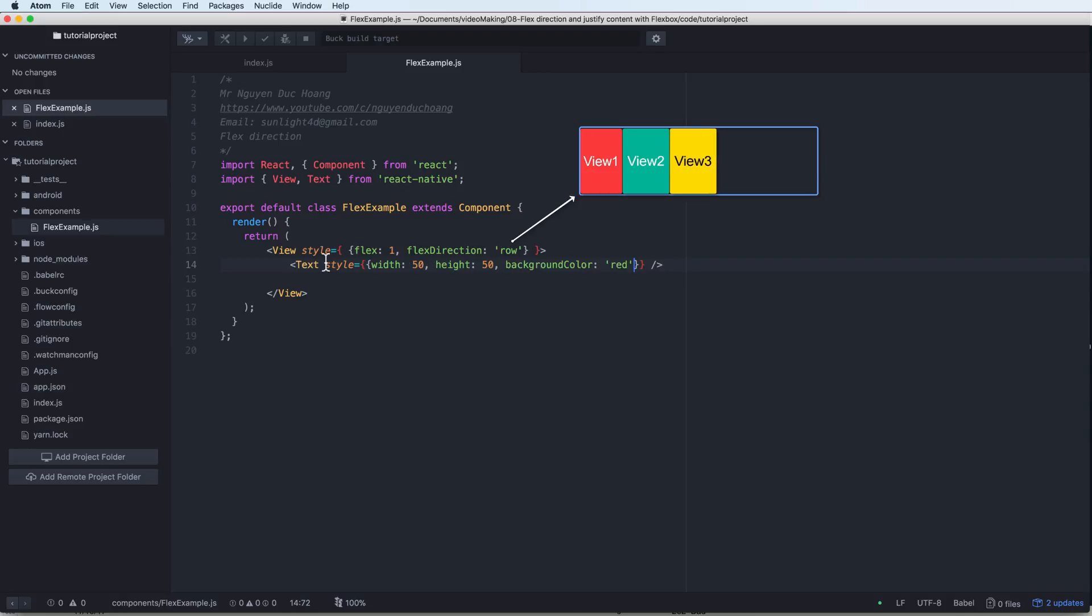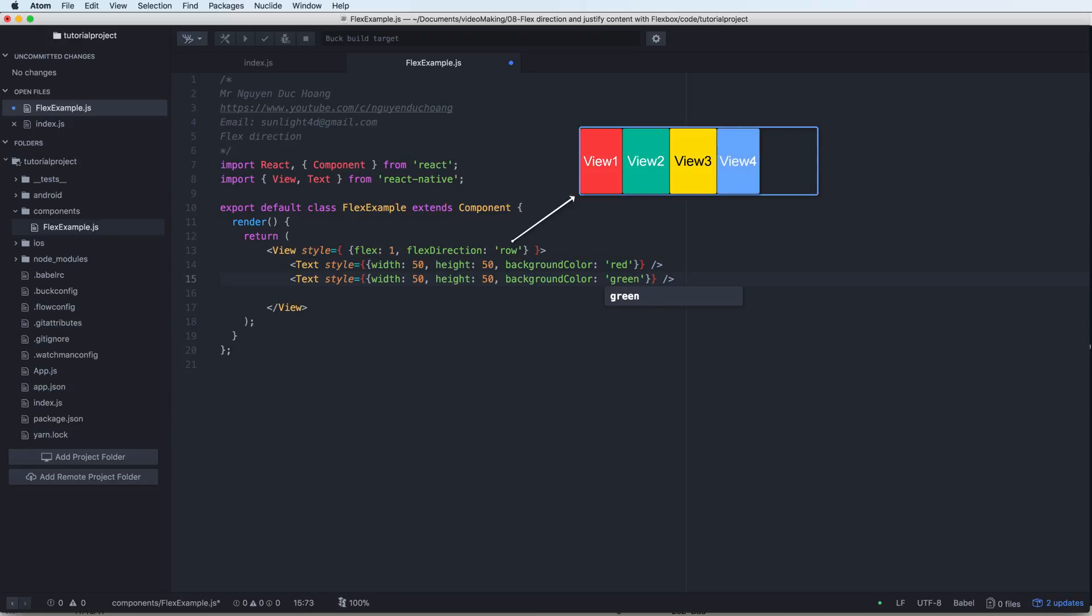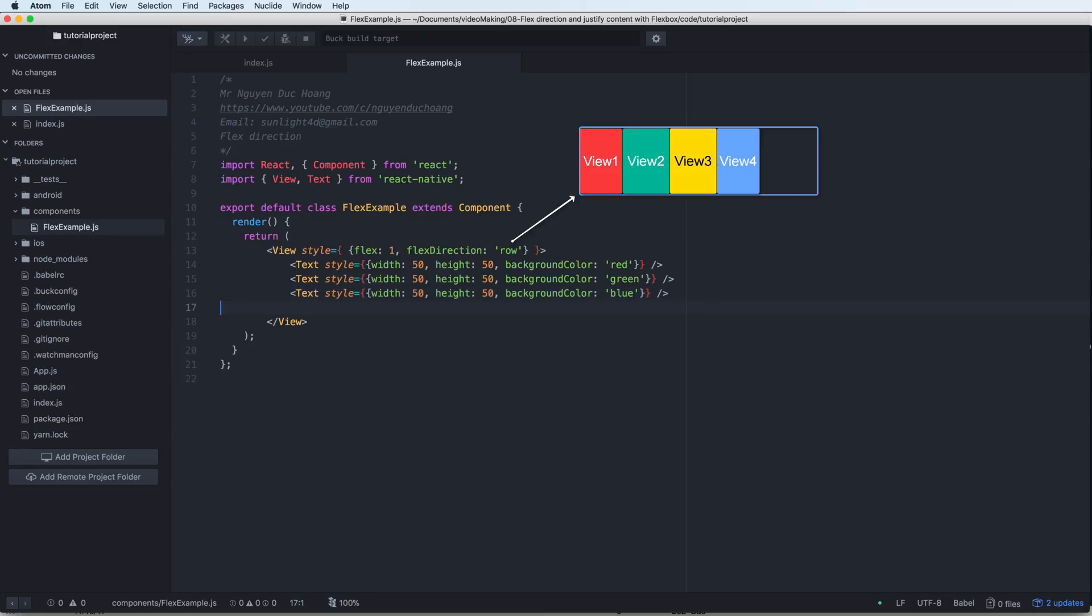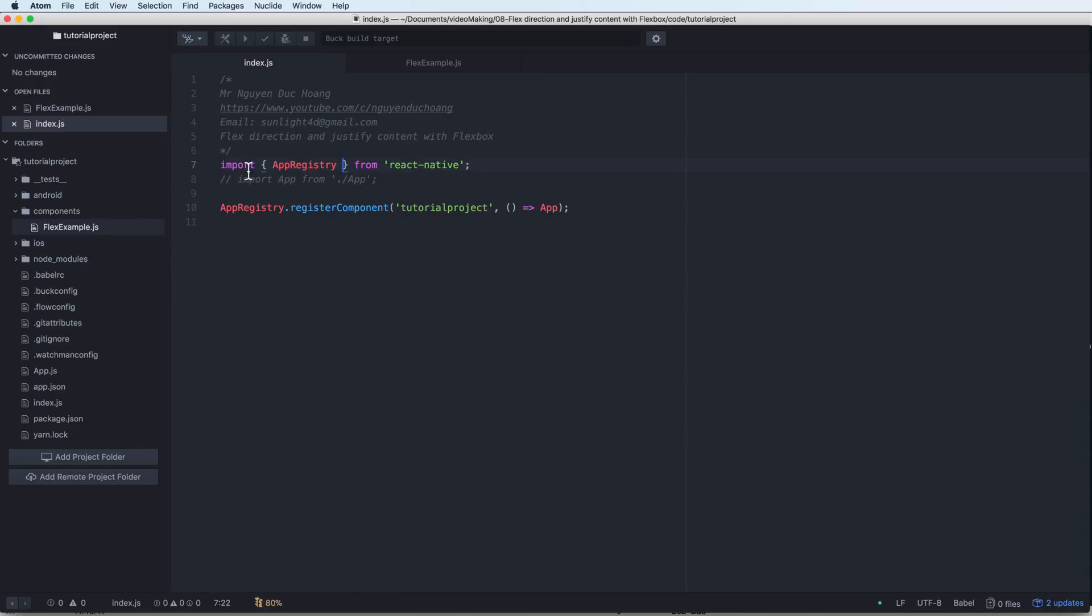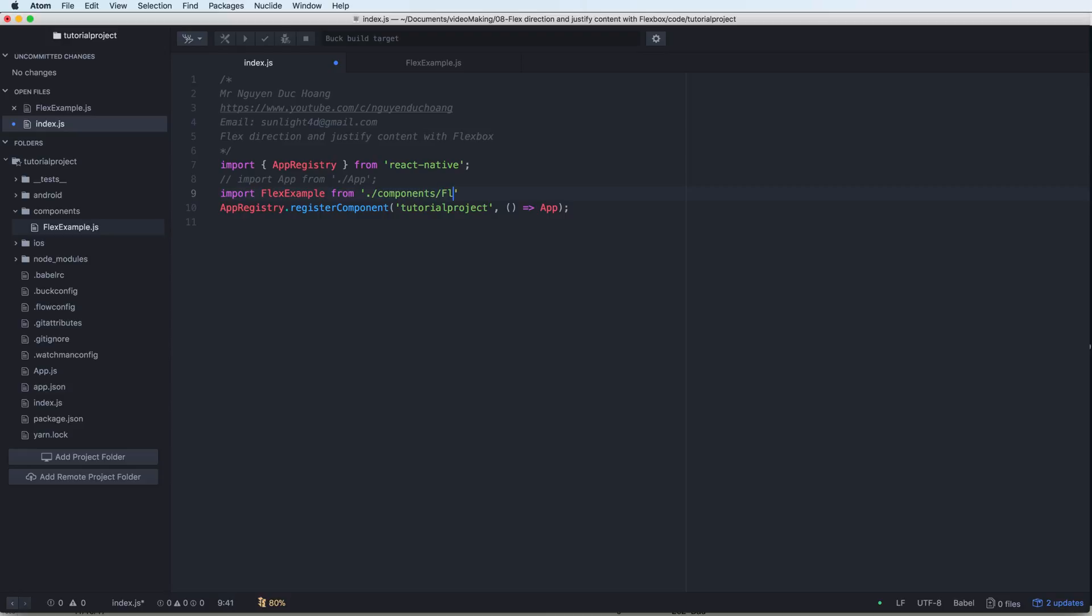And what about the row? Row means that inside this, the children will be view 1, view 2, view 3, and view 4 like this, as in this animation. So we have the second is green, the third is blue for example. And here I import the component to this flex example from components slash flex example.